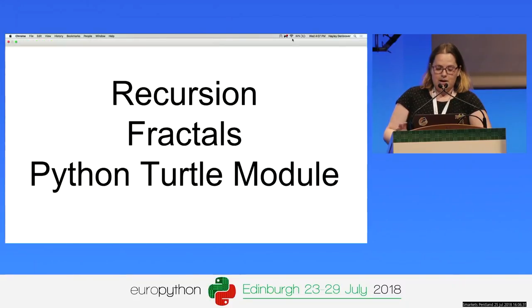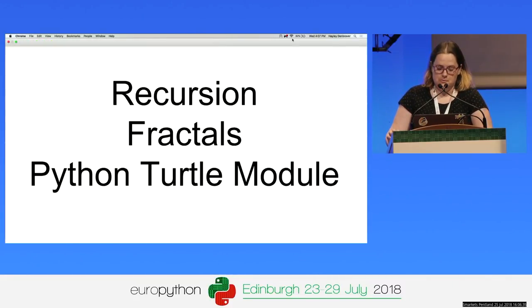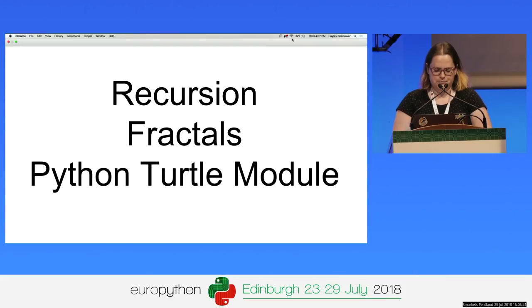Now you know a bit about me, and you've also been introduced to our topic: recursion, fractals, and the Python Turtle module.